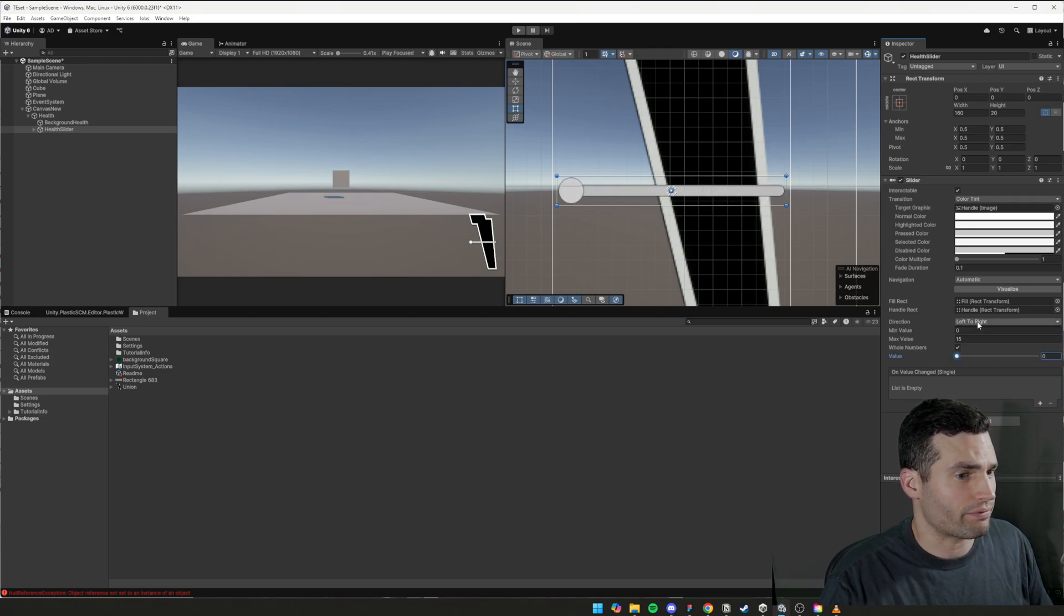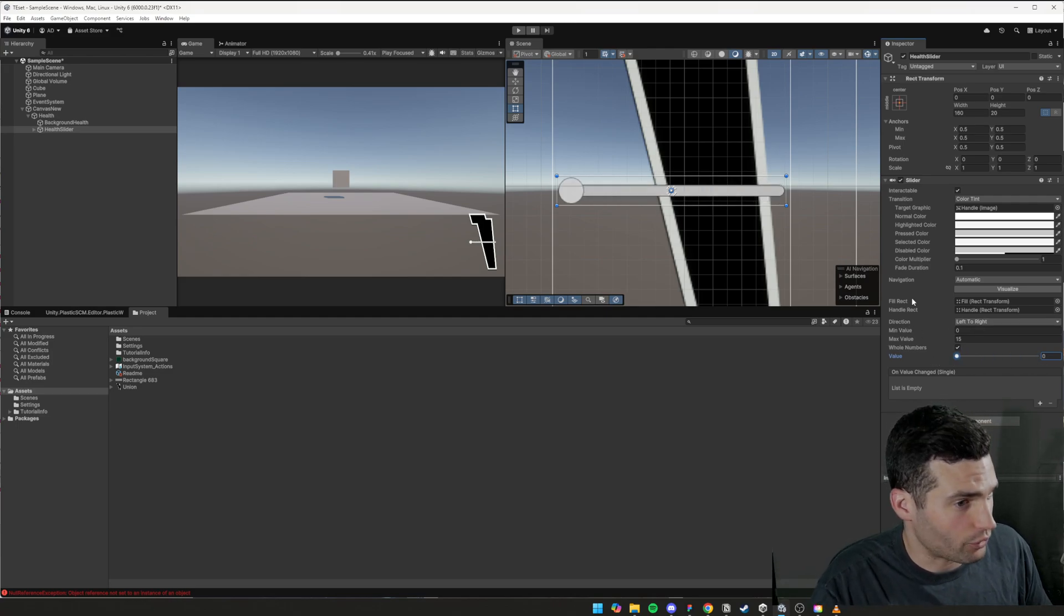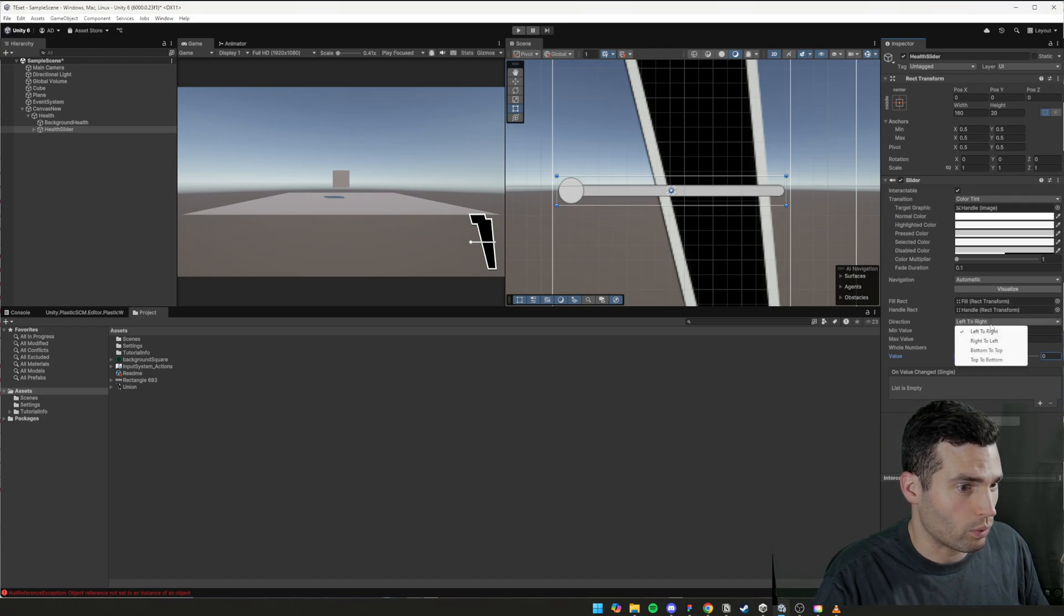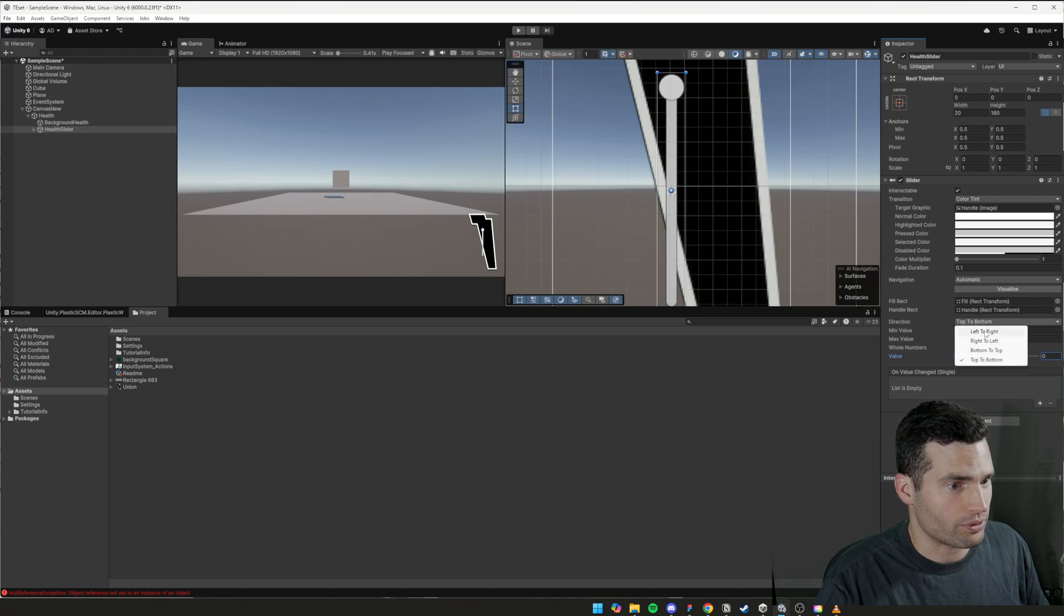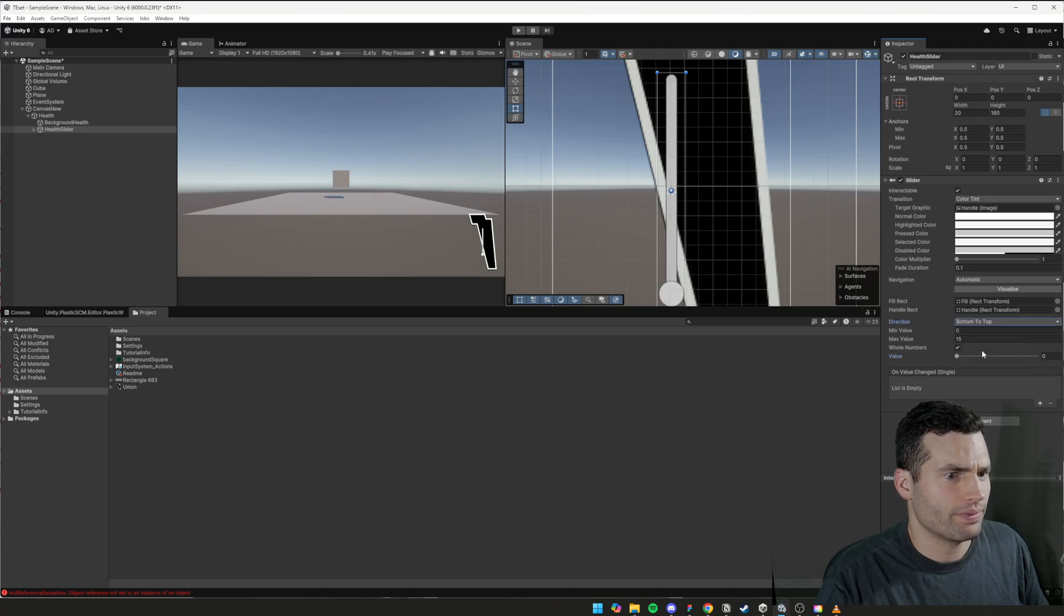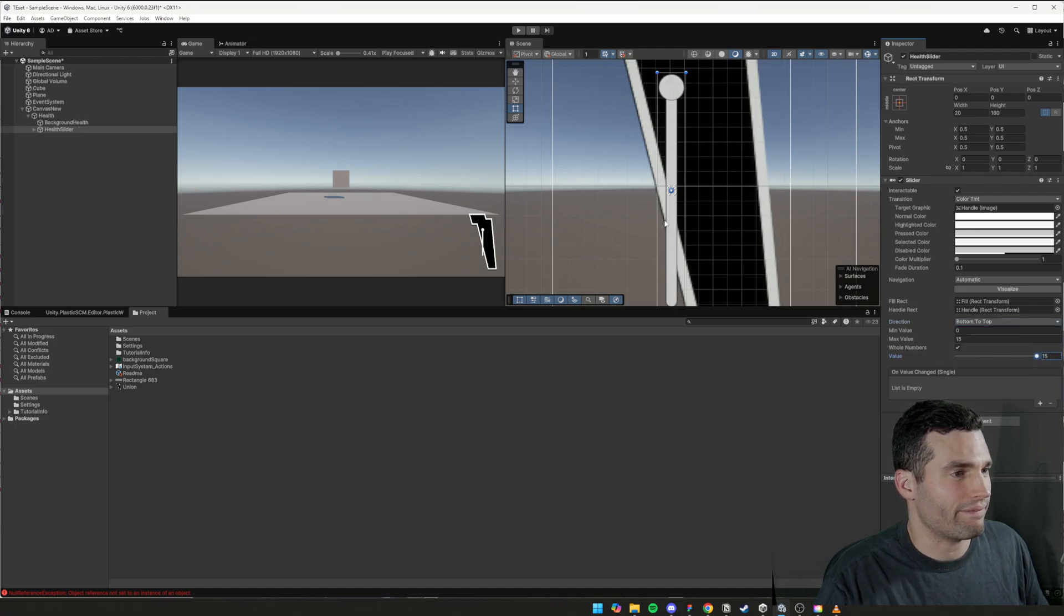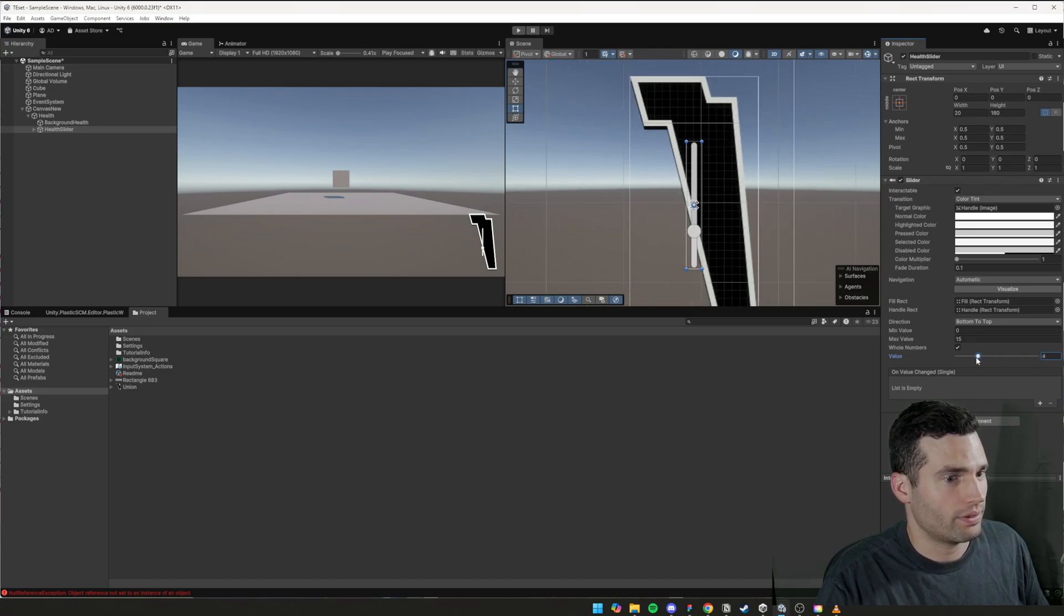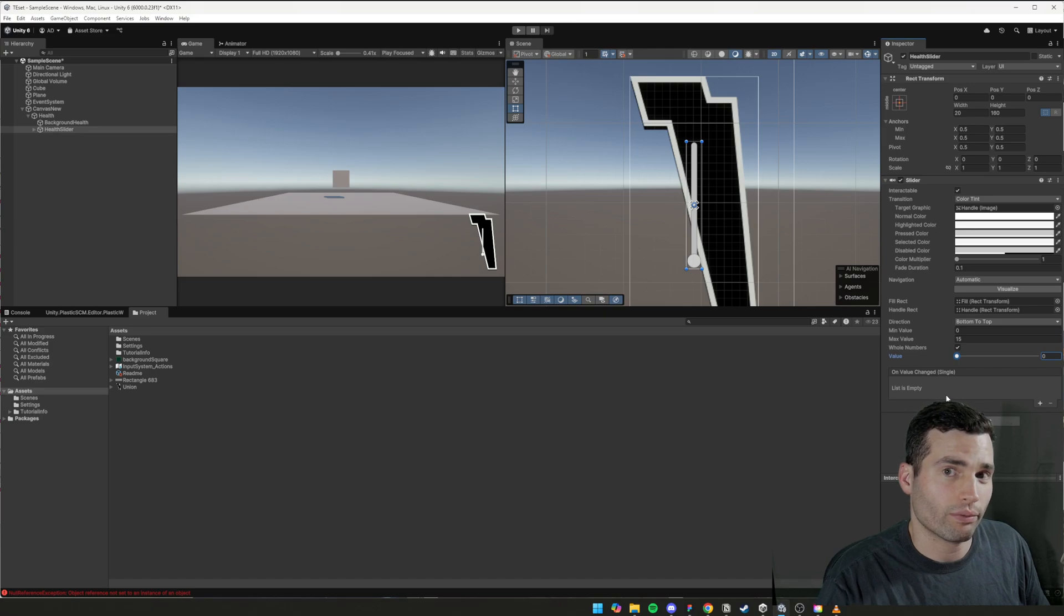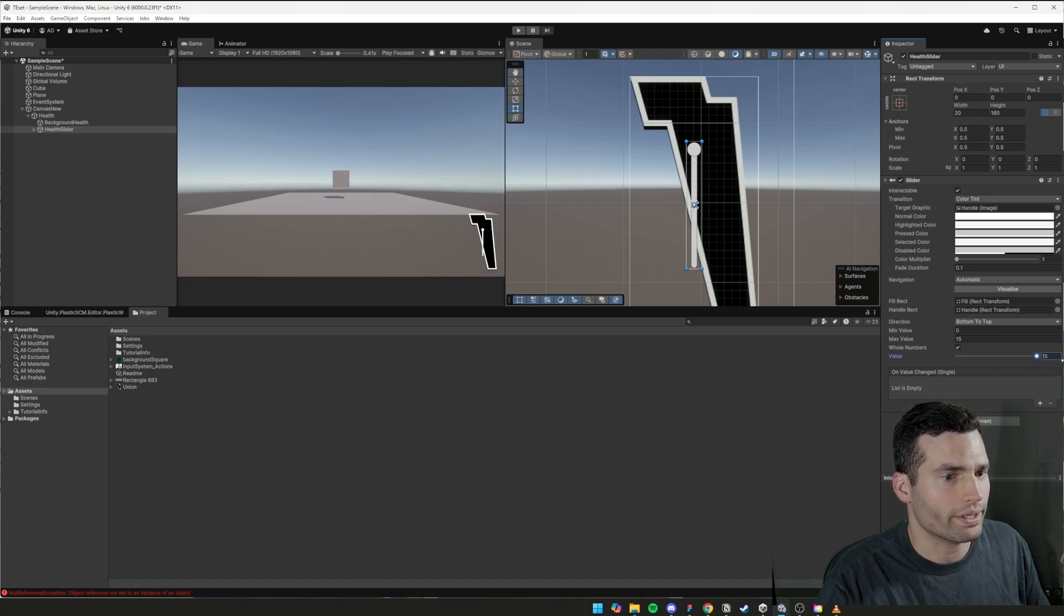So this direction here from left to right isn't going to work for us. We want from top to bottom, from bottom to top actually. And so when they have 15 health, it's right at the top. And then when they have zero health, it's going to go all the way down to the bottom.